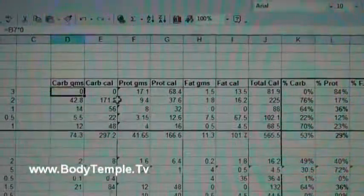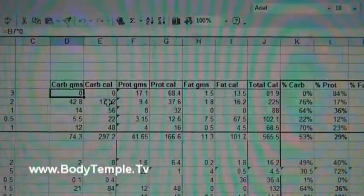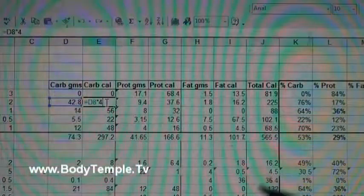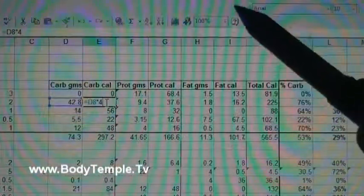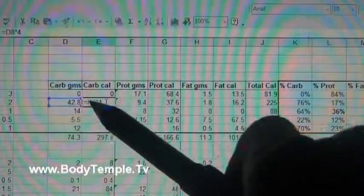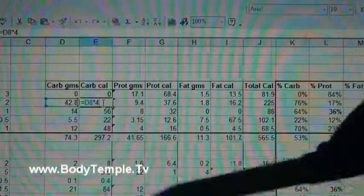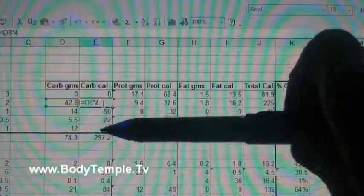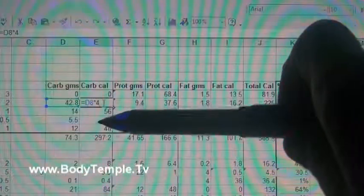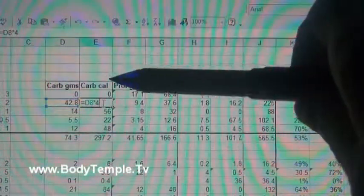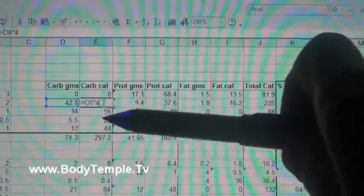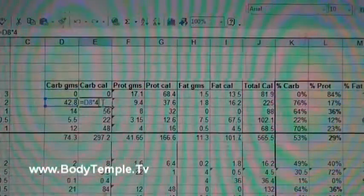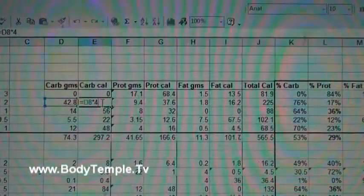Because let me show you this formula here. We know that there's four calories per gram of carbs, so it's multiplying 42 times eight. Well, aren't all of these in here going to be a multiple of four? If not, pause the video and think about that.